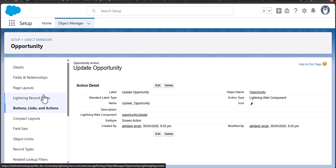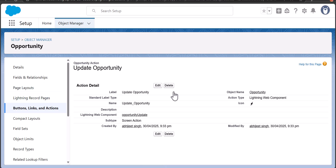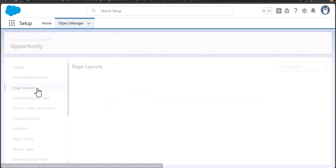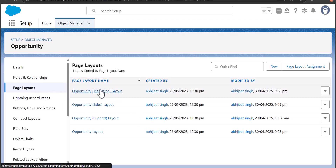To make this quick action visible to the user, we have to deploy it on the page layout. Go to the page layout and select the page layout to edit.